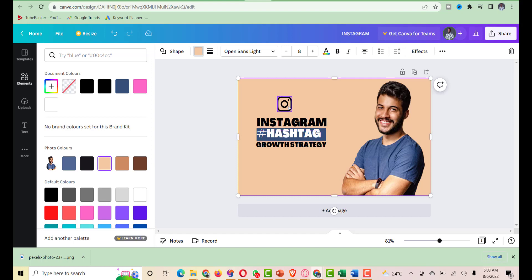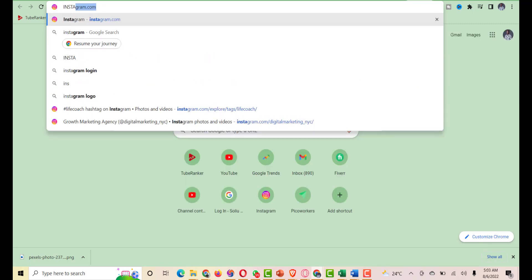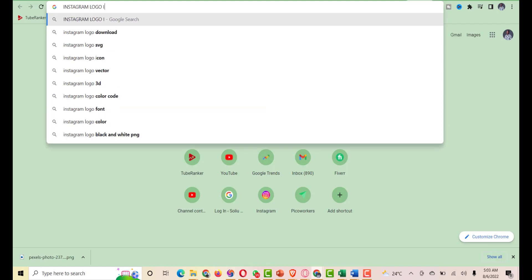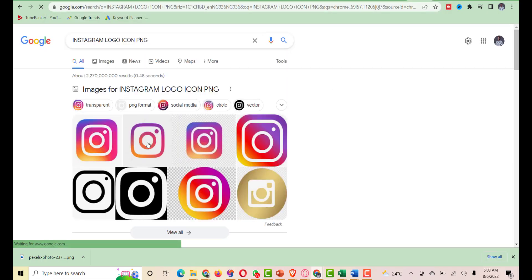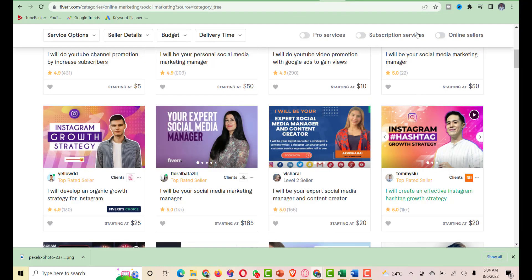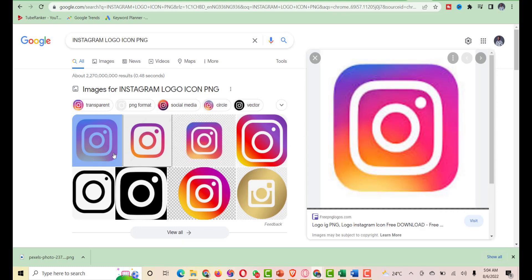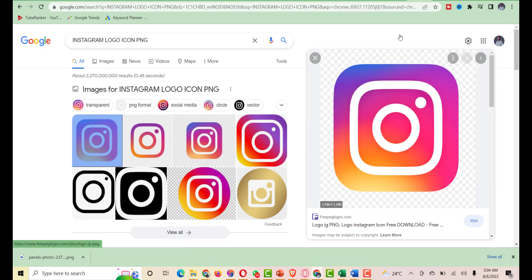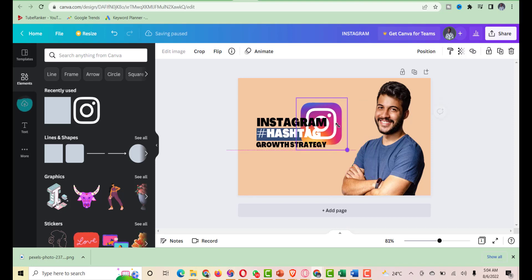I can change this to use Instagram's own colors, or download an Instagram logo icon from Google. I'll search for 'Instagram logo icon PNG', find one, download it, upload it to Canva, delete the old one, paste the new one, and position it to the center. Perfect.